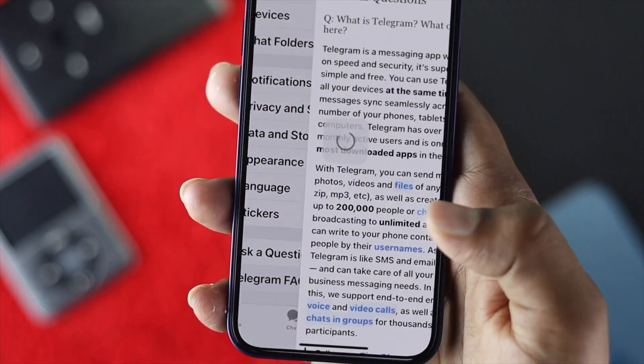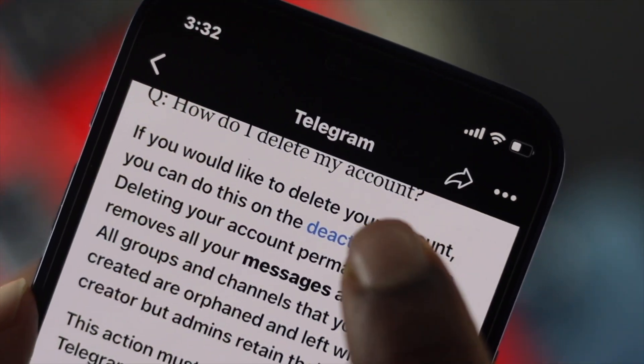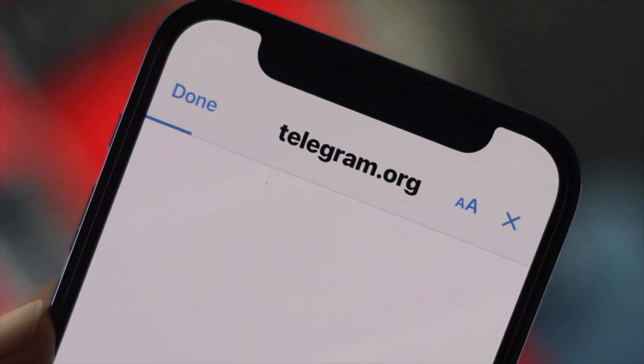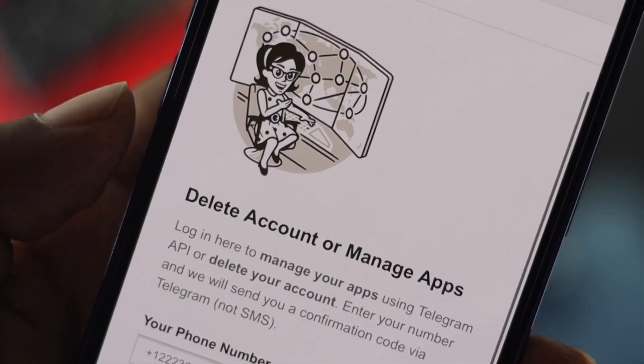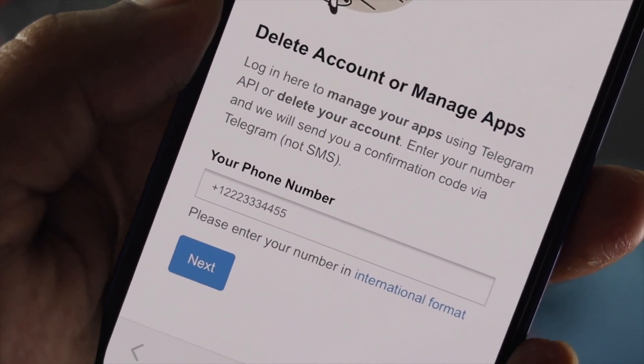This is how you can delete your Telegram account on your iPhone or Android. Hope this video was useful — if so, leave a like and subscribe. Thanks for watching!